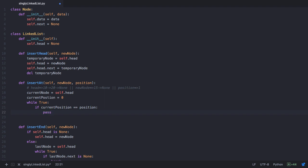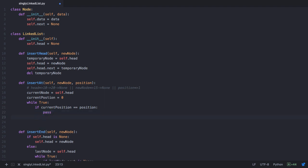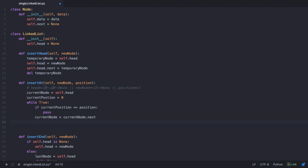If the condition does not execute, we advance to the next node: current node equals current node dot next. Initially current node was at 10 and now it moves to 20. We also advance current position by 1, so it goes from 0 to 1. Next time the while loop repeats, current position is 1, which equals the position passed as the parameter, so at this position we need to insert the new node.